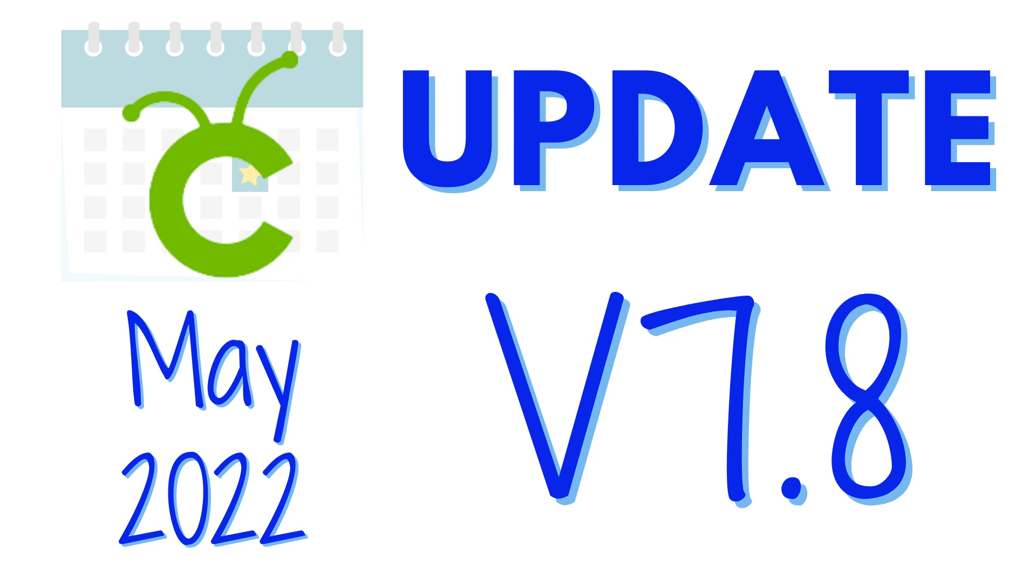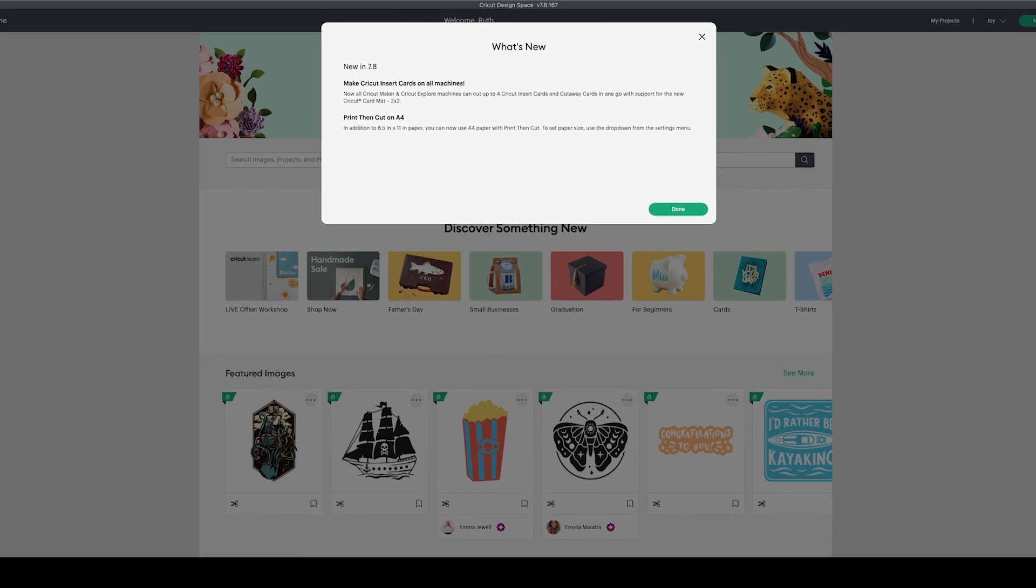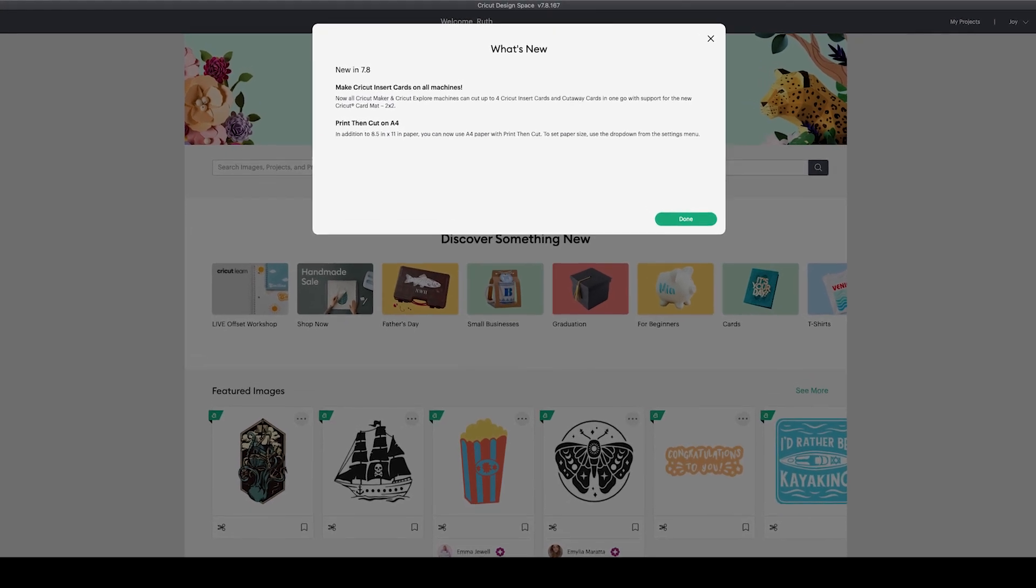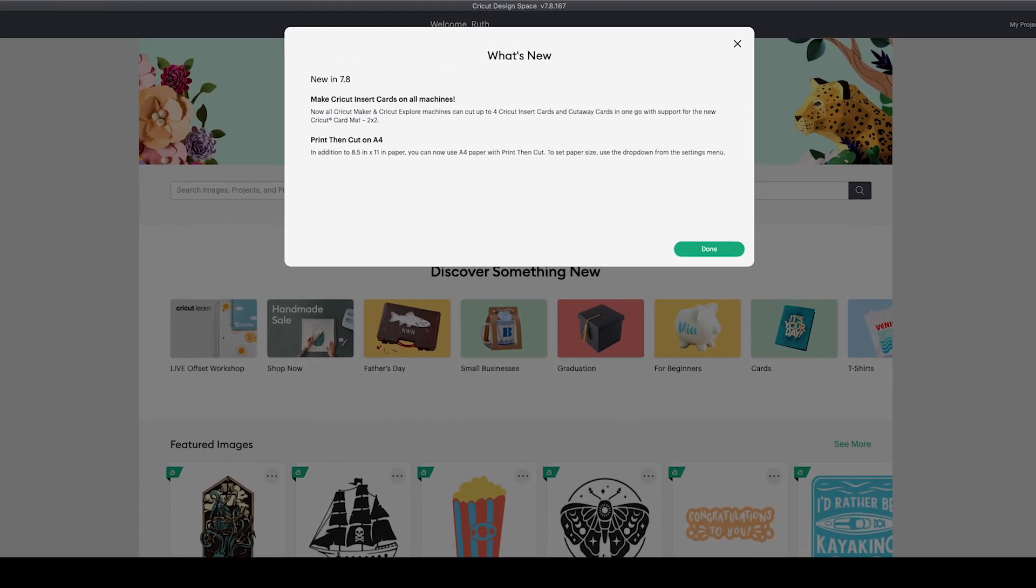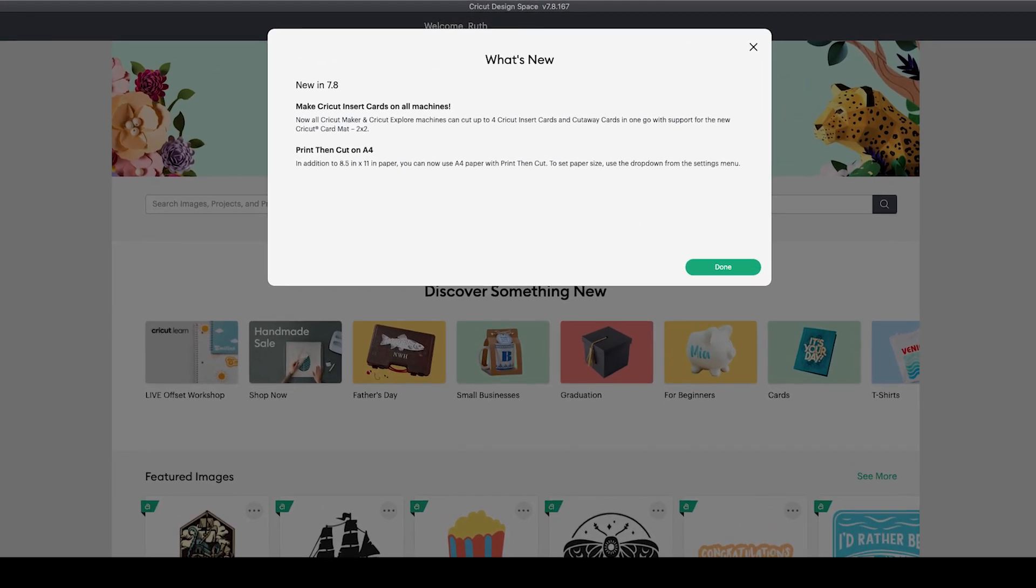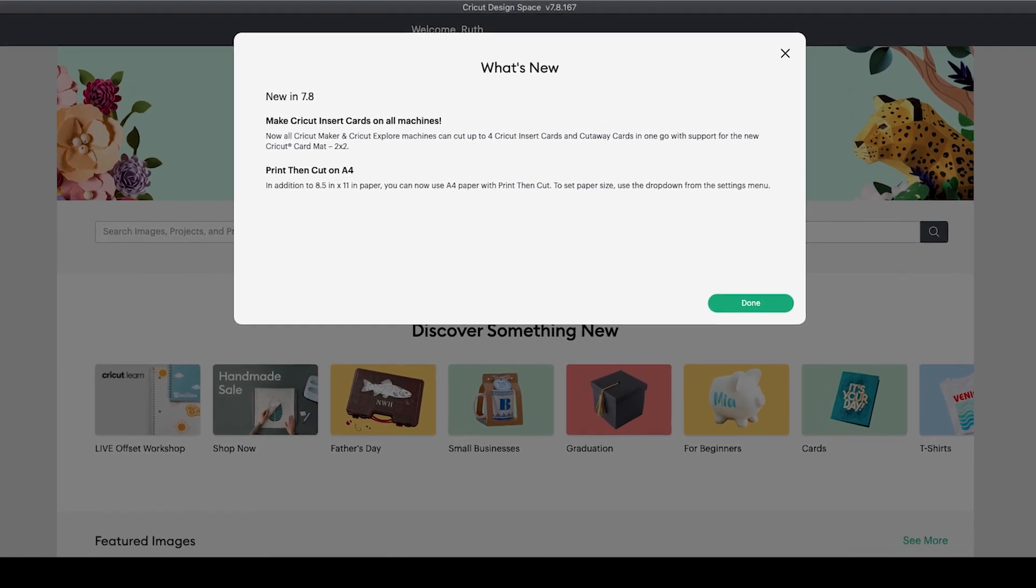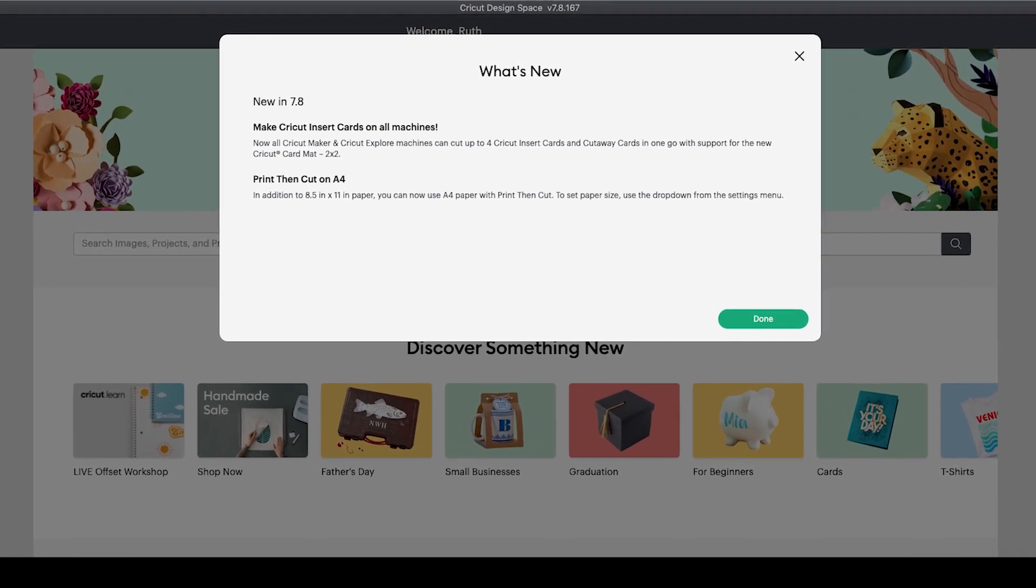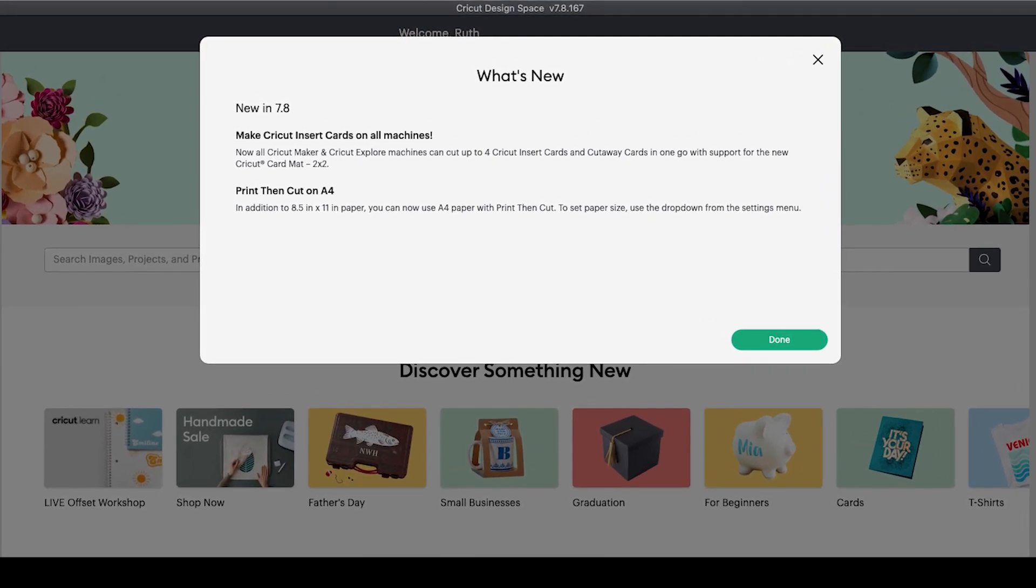Cricut Design Space for desktop version 7.8 is rolling out now. It consists mainly of print and cut changes and over a dozen bug fixes. Let's go over the print and cut changes and a few of the other fixes and features. Be sure to stick around to the end to hear the change that's happening on my channel.